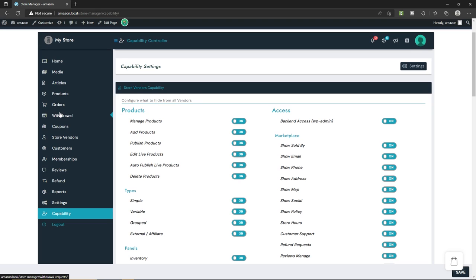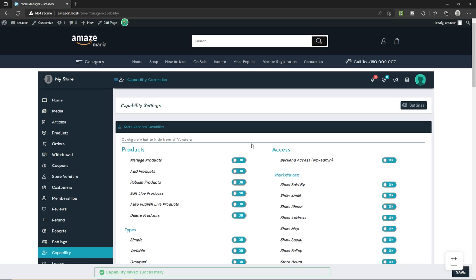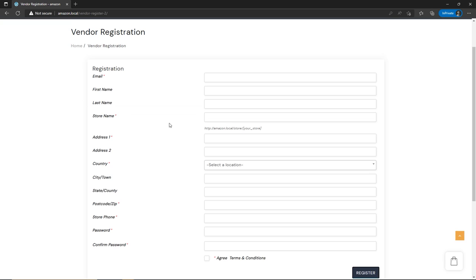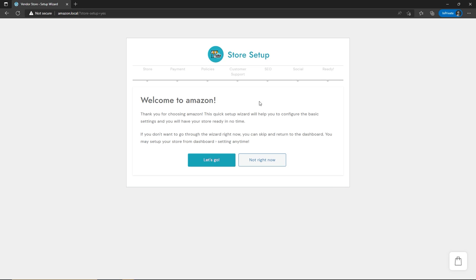Now let's look at how someone will become a seller or vendor on your e-commerce website. Let's open vendor registration in a new tab — copy the URL, open a private window, paste it and go. Here you can see the vendor registration form. To become a vendor or seller, your customer has to fill this registration form and click submit. The vendor then goes through a welcome screen and needs to complete the store setup — they can skip this step if they want.